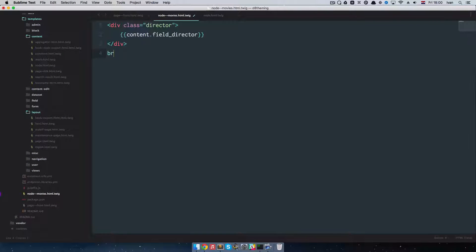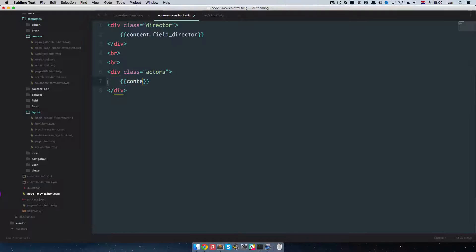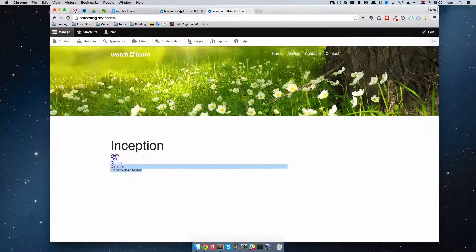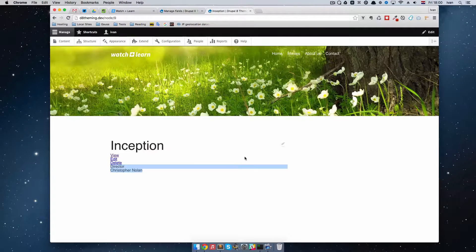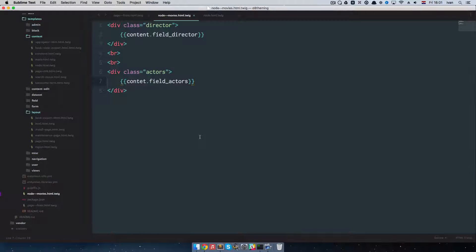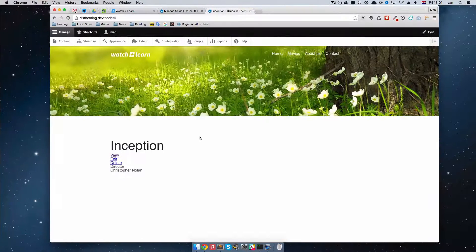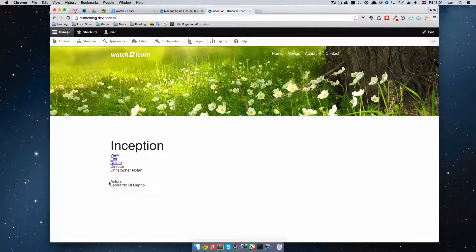Now let's do Actors. Same as before — content dot field_actors. Save it, refresh the page, and now we get Actors displayed right here.